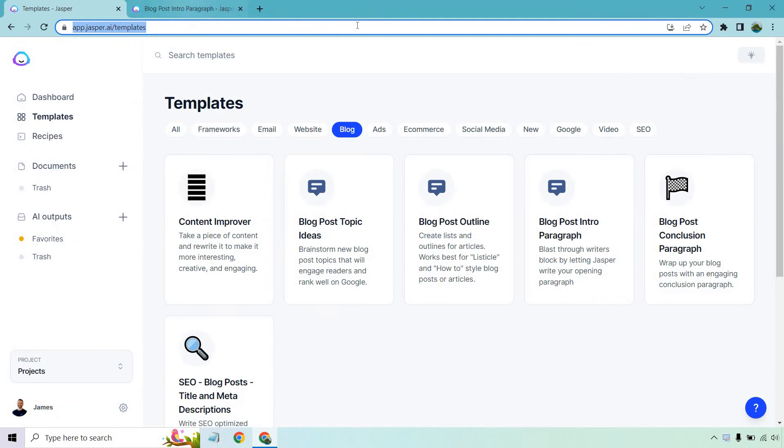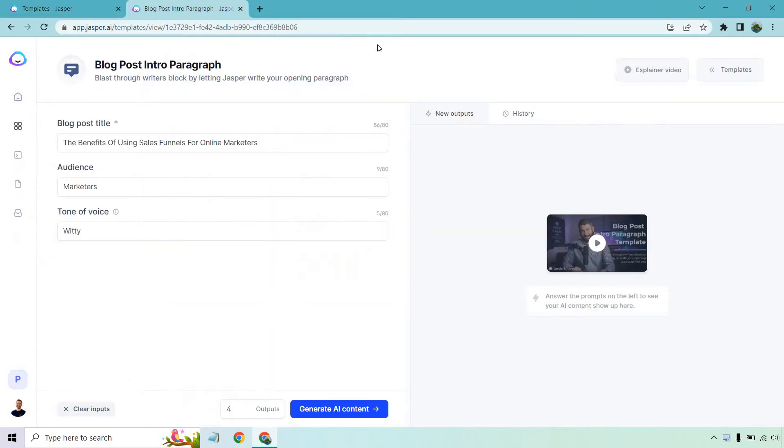Just to show you where I am in Jasper, if you click on blog right here, this little tab, once you're under templates, then you go to the blog post intro paragraph and boom, here we are. Let's get started.